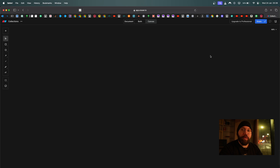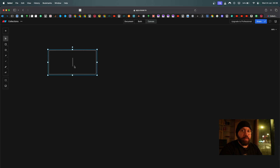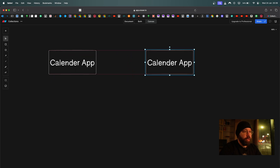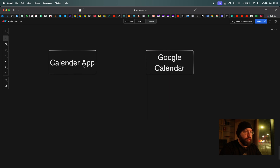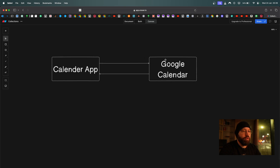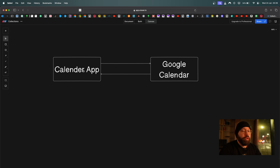We're going to discuss the flow of how authentication between different services used to work, and then see how OAuth makes that easier. Before OAuth, let's say we have an application that wants to load all of my calendar events from Google Calendar into a single application.